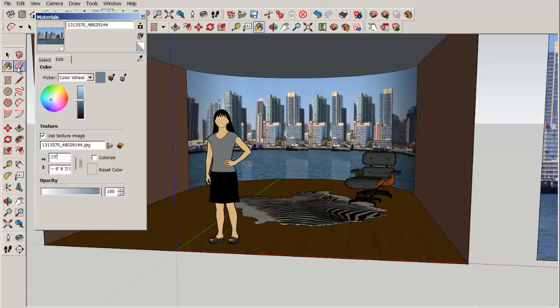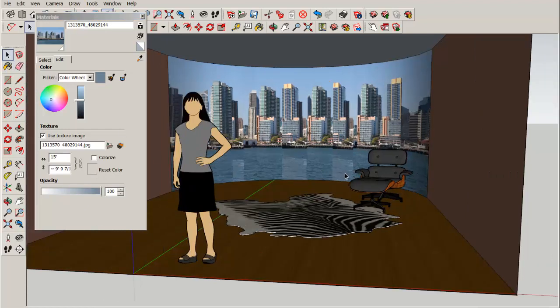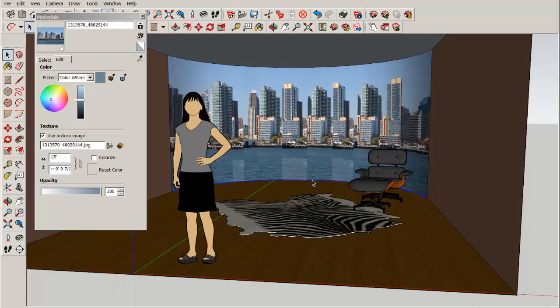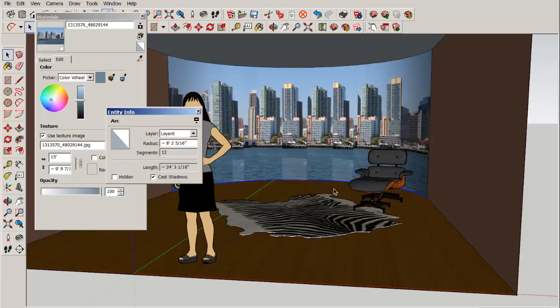Now notice that these panels are showing up. Those are the polygon edges of the arc, actually. To get a smoother appearance, you could select the arc and through its entity info box, increase the number of polygons.